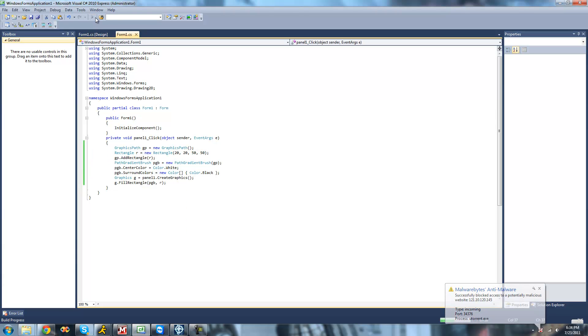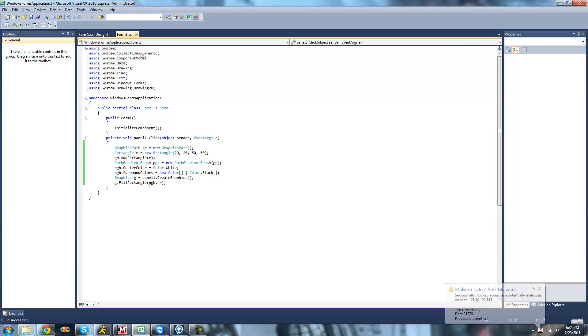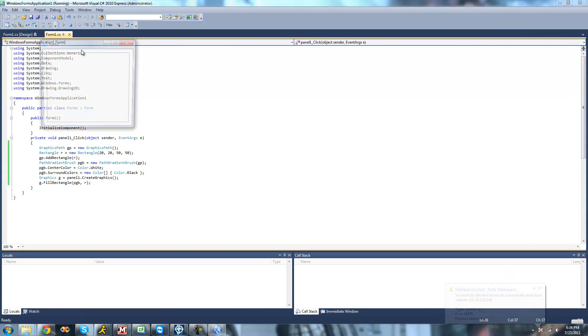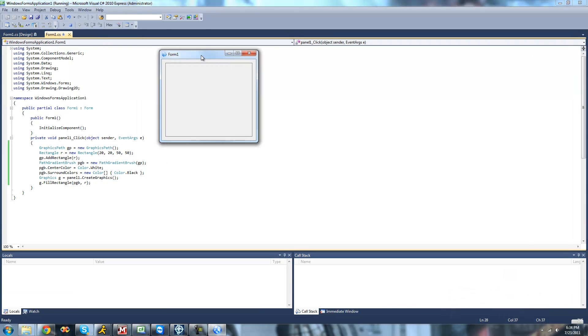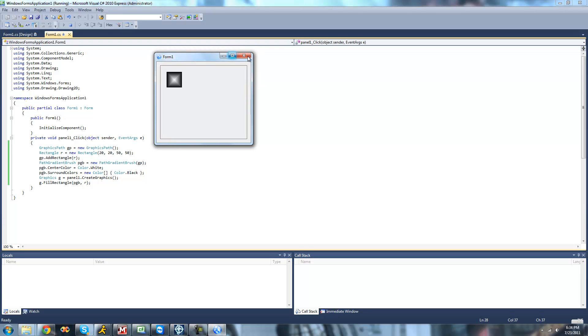All right, so now when we debug here and click, we should see actually a square because we made the width and the height the same. And in the center it should be white and it should slowly turn into black as it moves out. Yep, perfect.